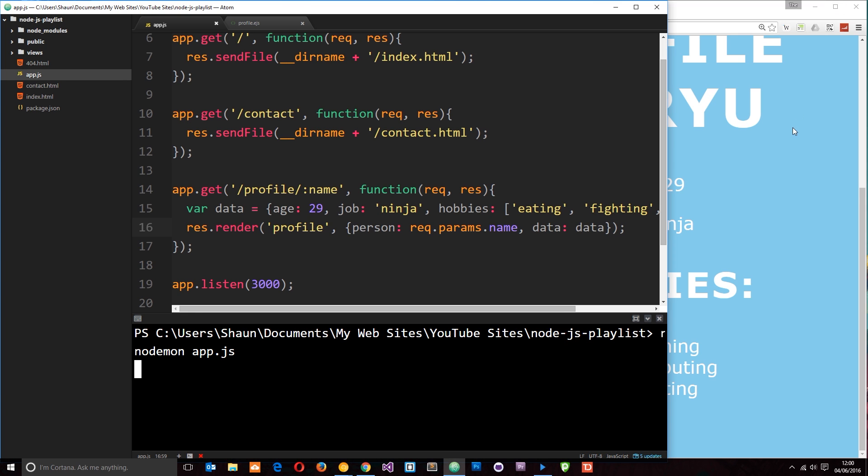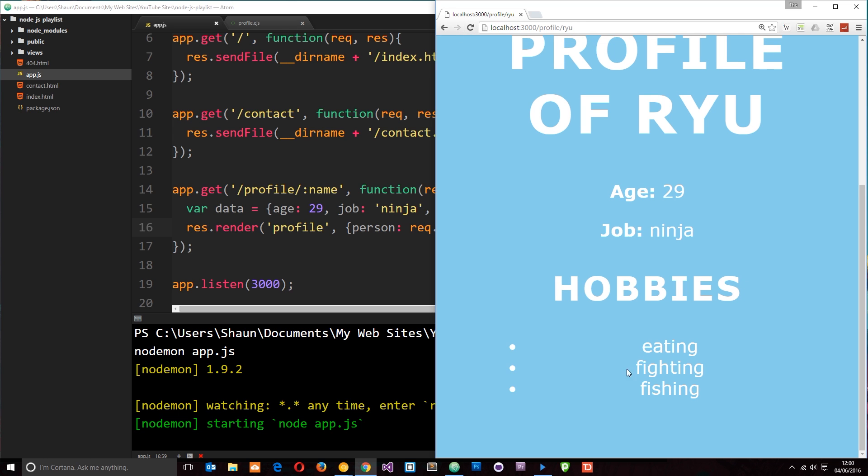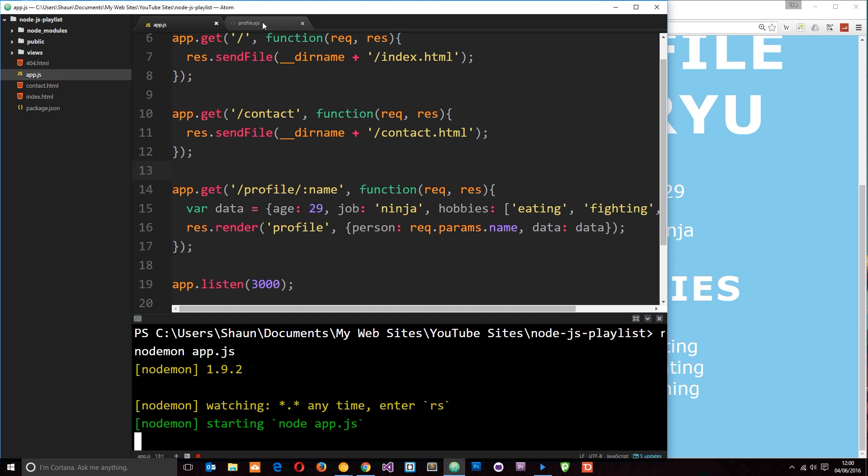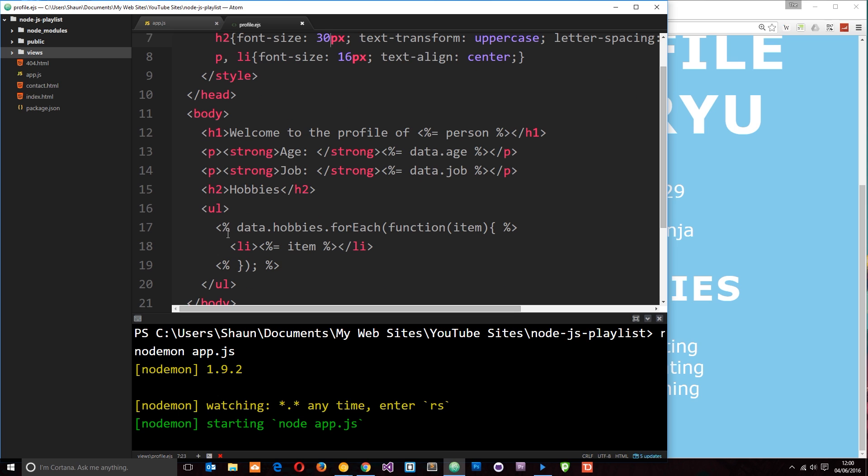And view it in a browser. So, it's running now. Let's open this profile. And you can see hobbies, eating, fighting, fishing. So, we've output those now to the view. And the way we've done it is by using some JavaScript code right here. This forEach method using EJS tags like this.